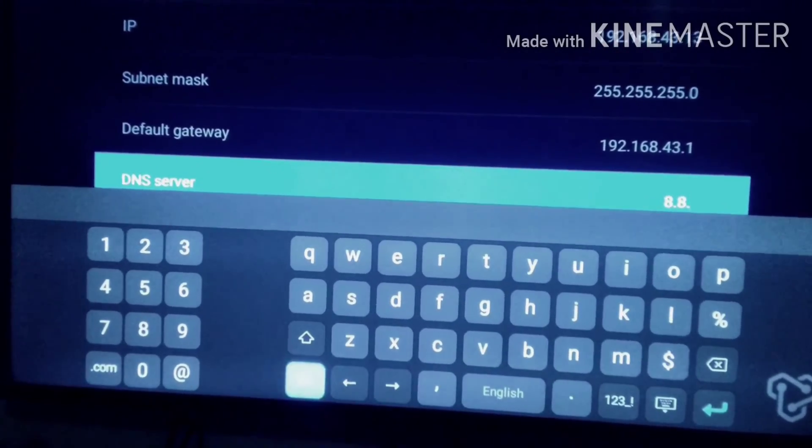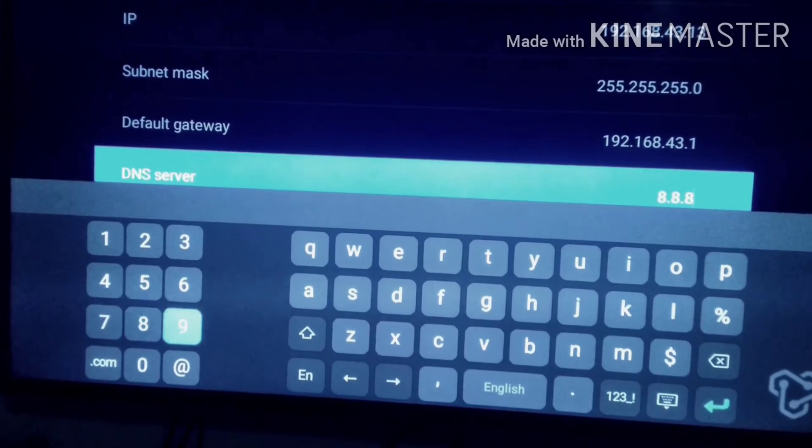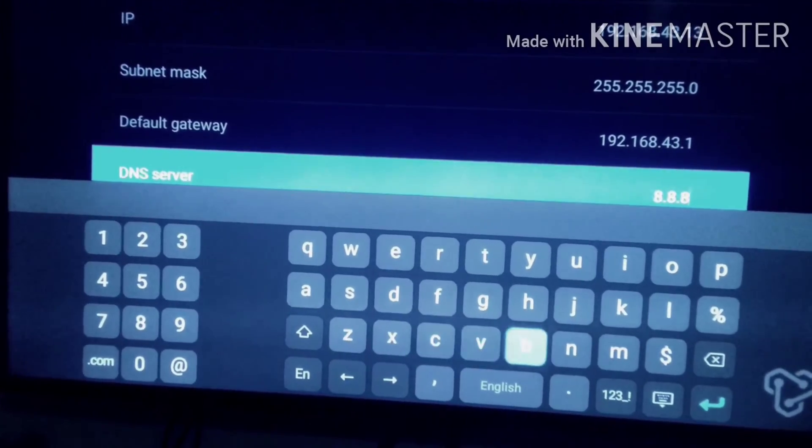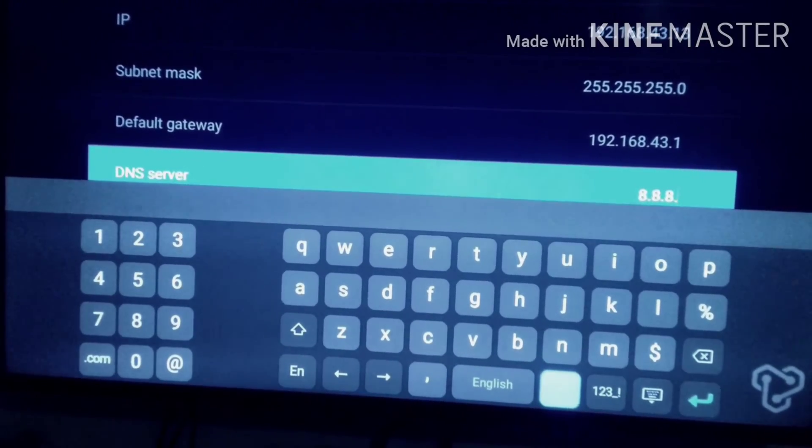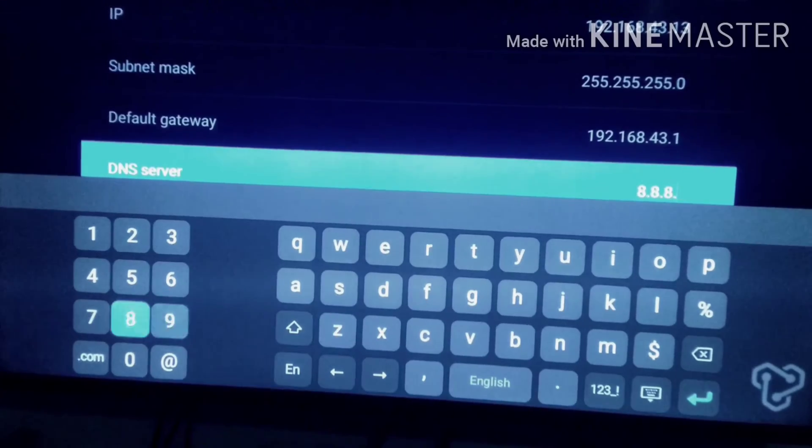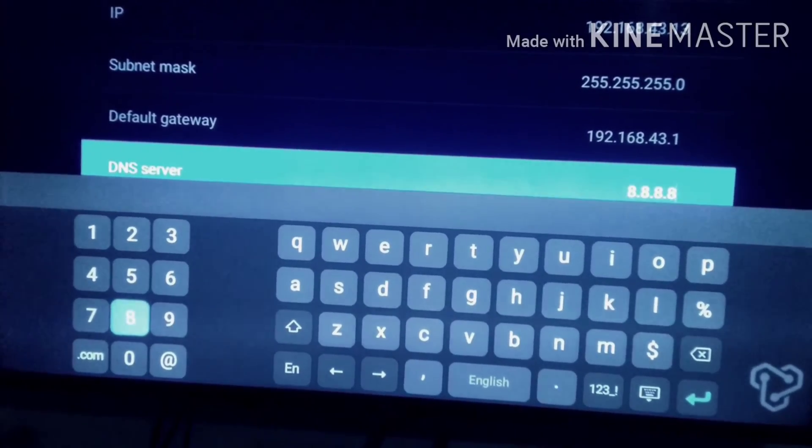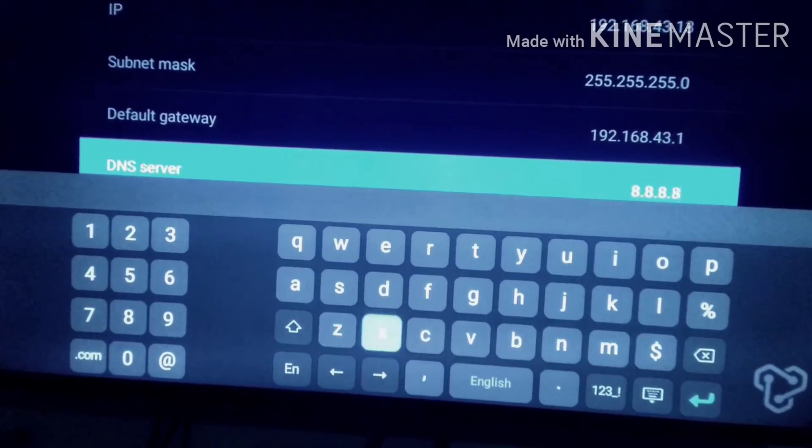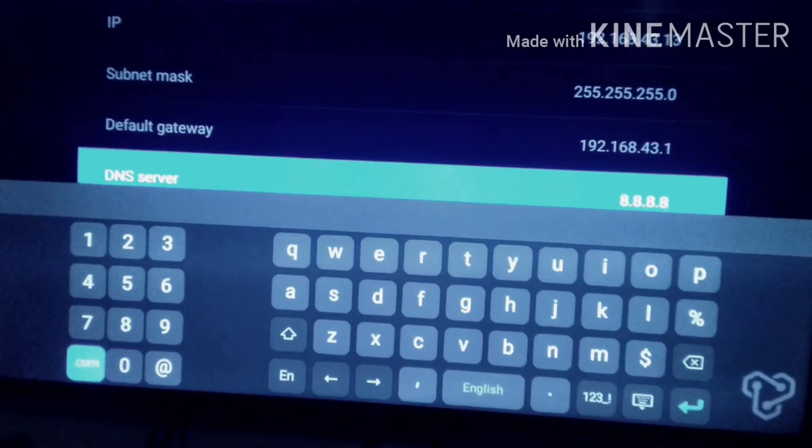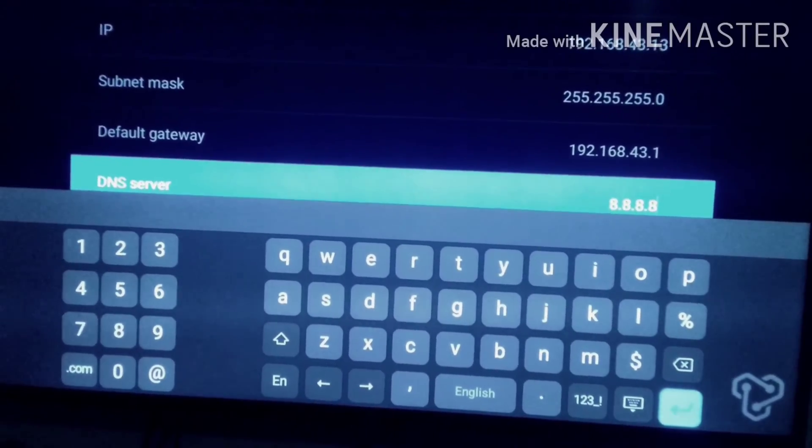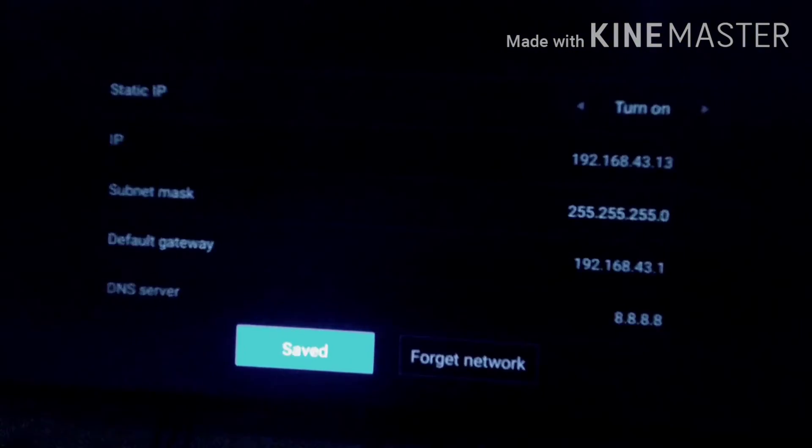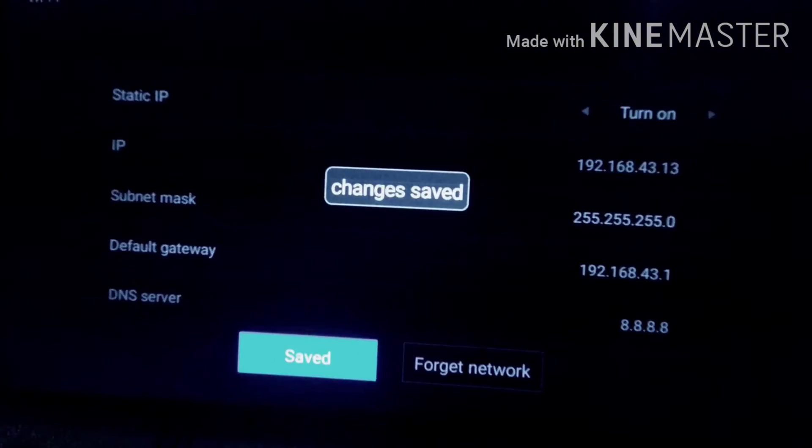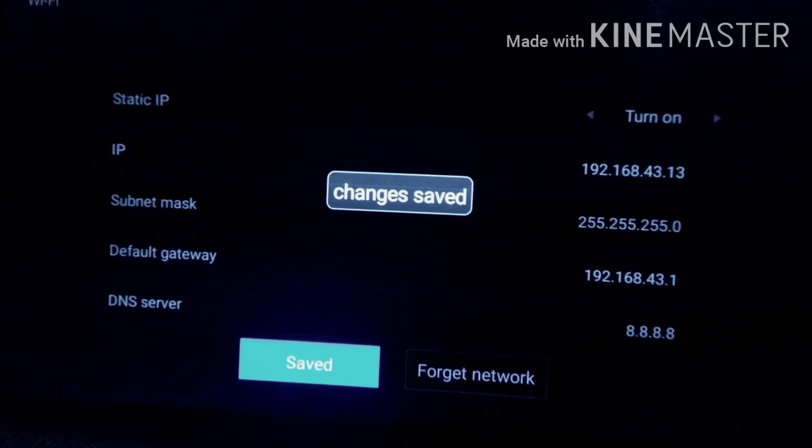Type in 8.8.8.8. After you type this, don't forget to save the settings below. Save the settings and then go back to your system update option and try to update your system. Some of you may receive the update when you've updated this DNS server IP address.